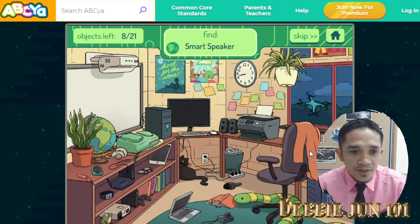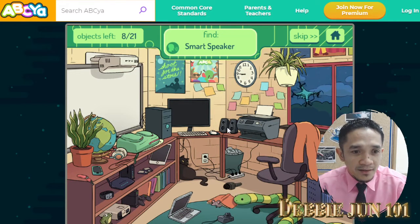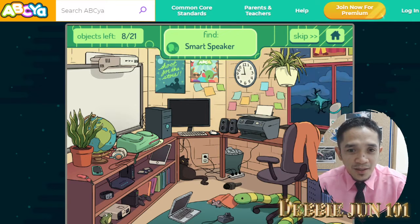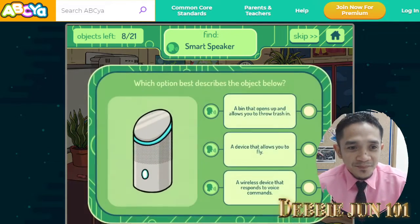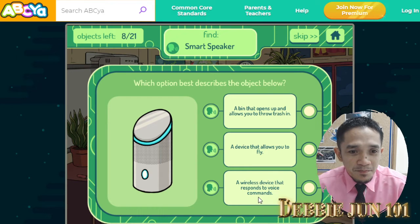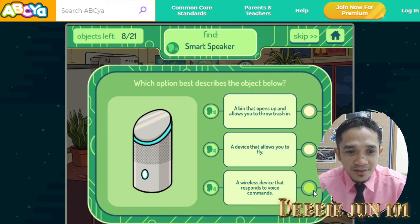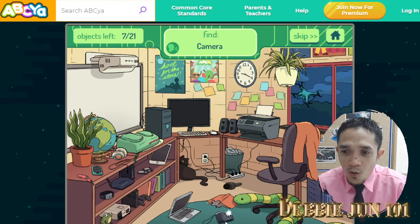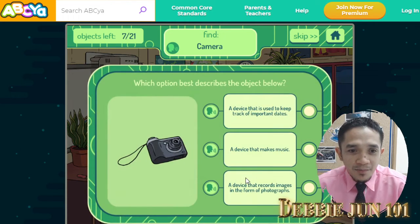Smart speaker — here is the smart speaker. A wireless device that responds to voice commands. Camera — here on the floor. A device that records images in the form of photos.